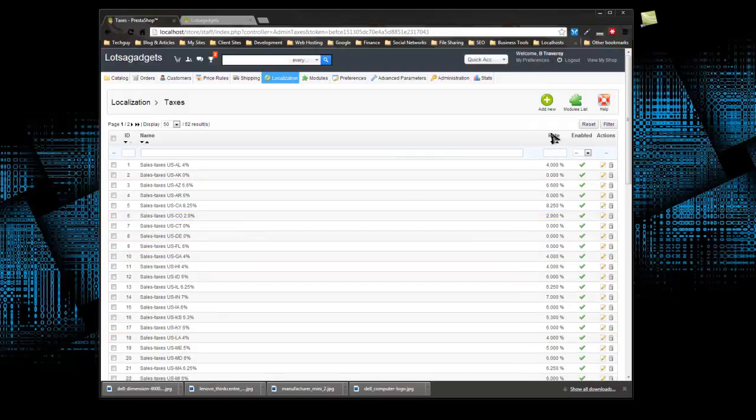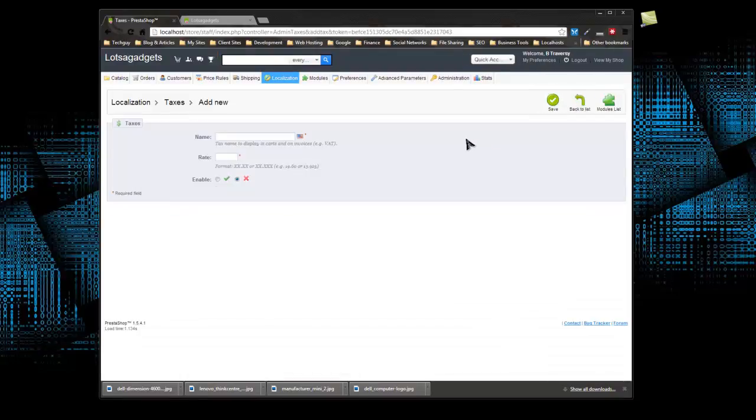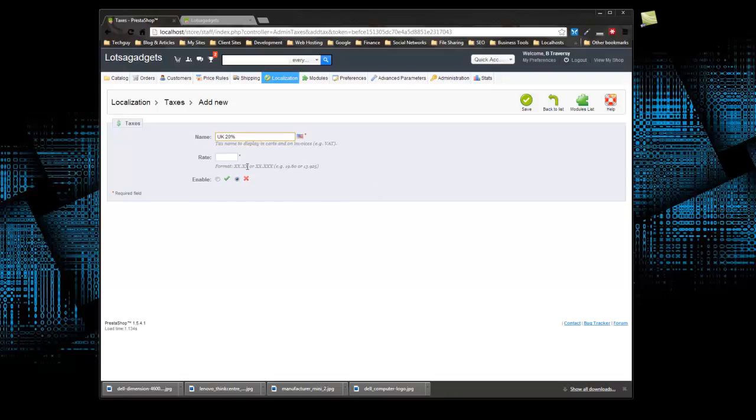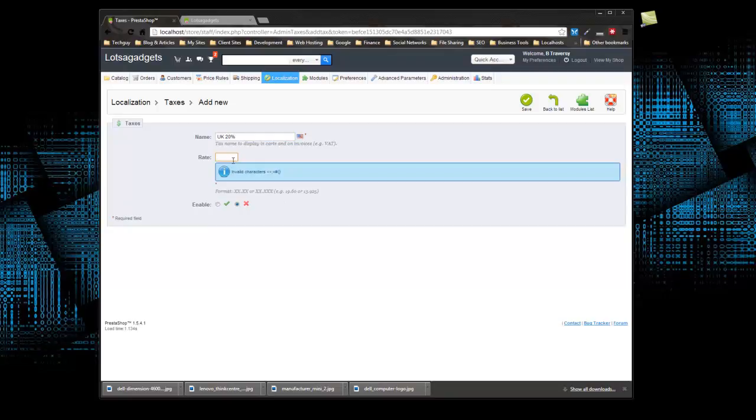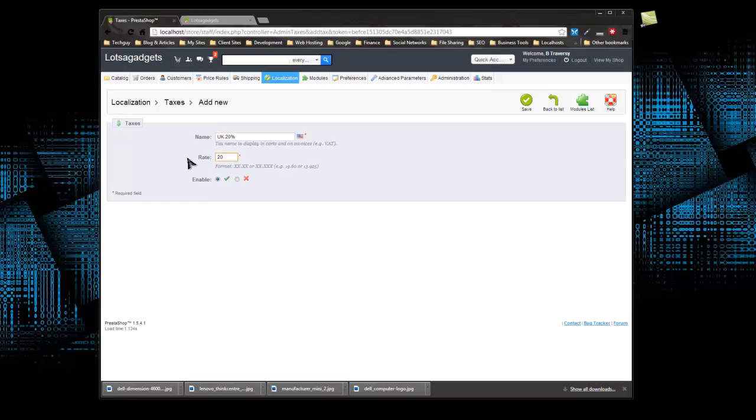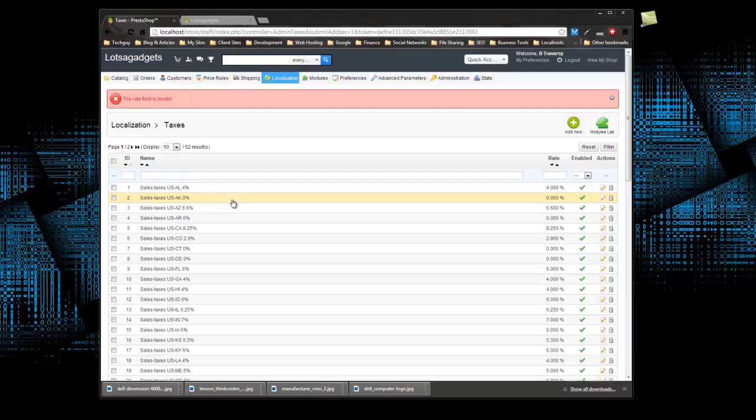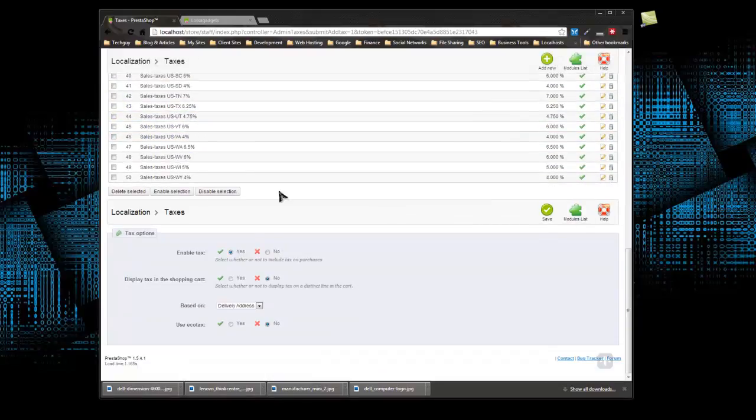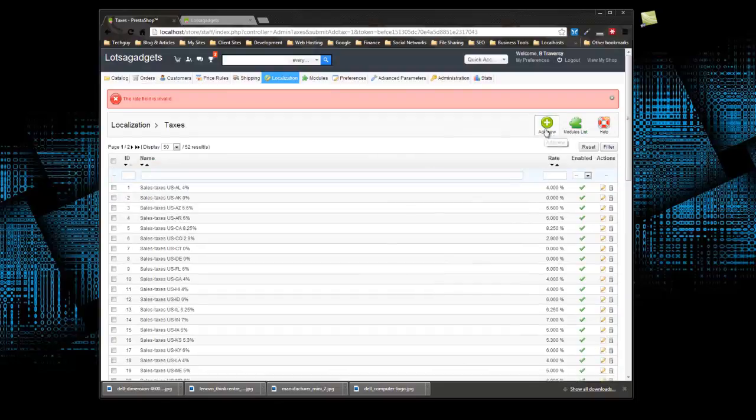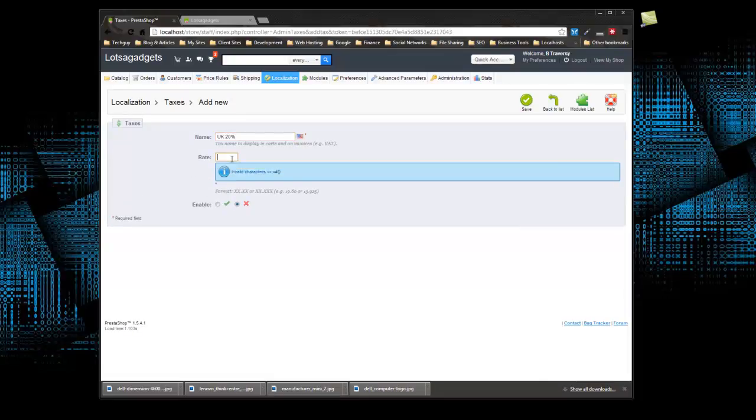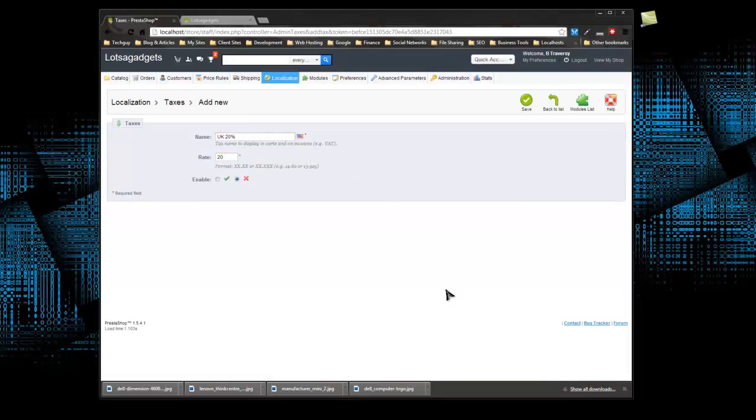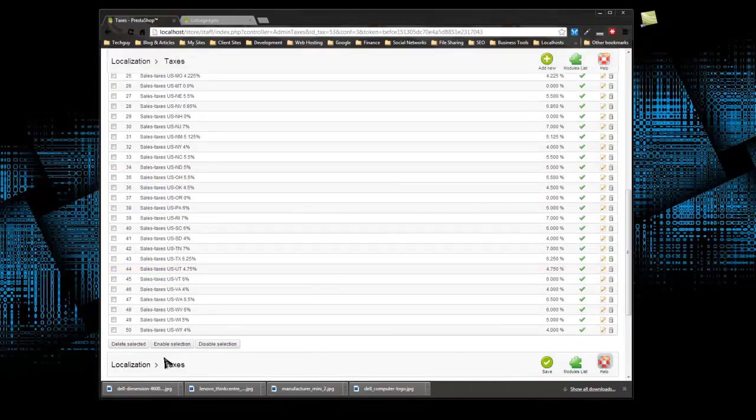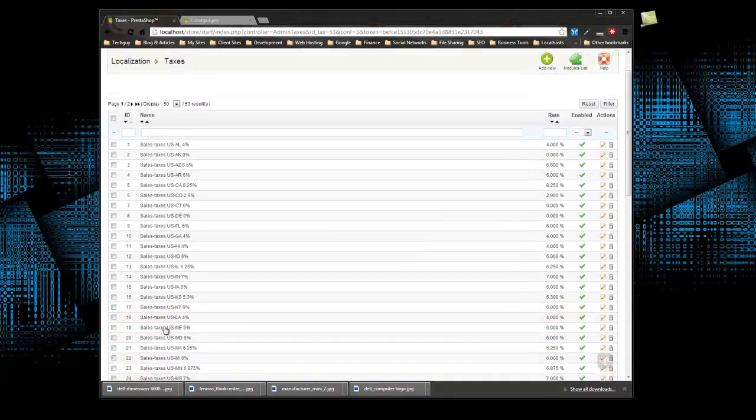So to create a new one we need to click add new. And we want to give it a name, let's just say UK 20%, and the rate will be 20% and we enable that. I'm not sure if I have to put the percent sign in here or not. The rate field, yeah, so we can't put the percent sign, let's just add new again. Okay, UK 20% and then we just want to put 20. All right, so if we go down, should be able to see it. All right, right here UK 20%, so we have the tax set.